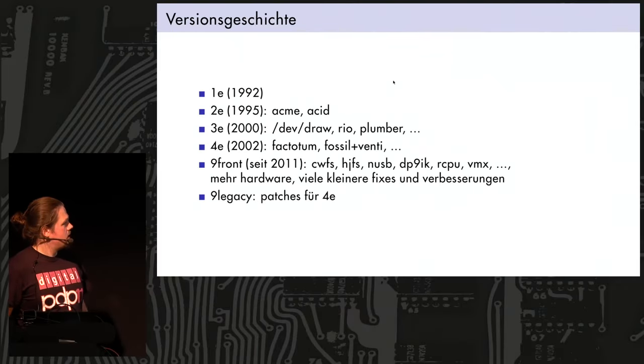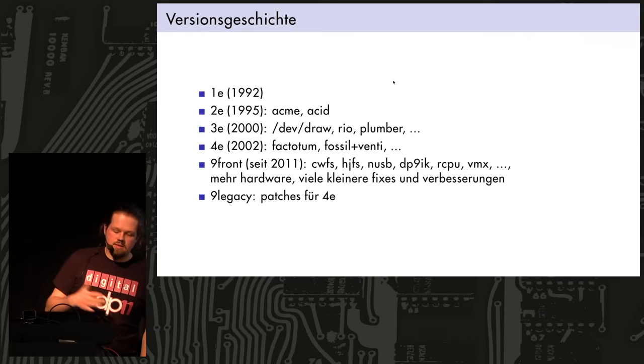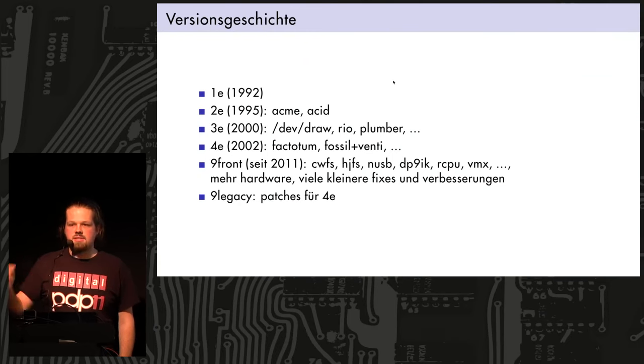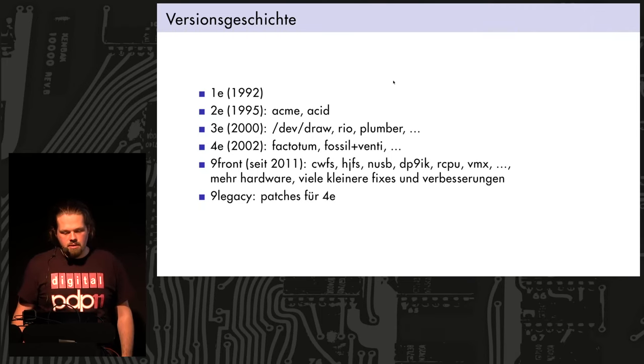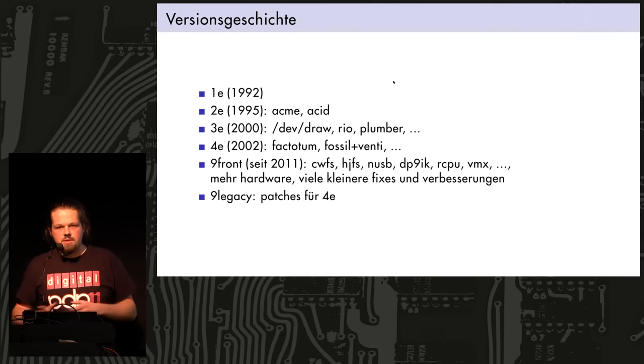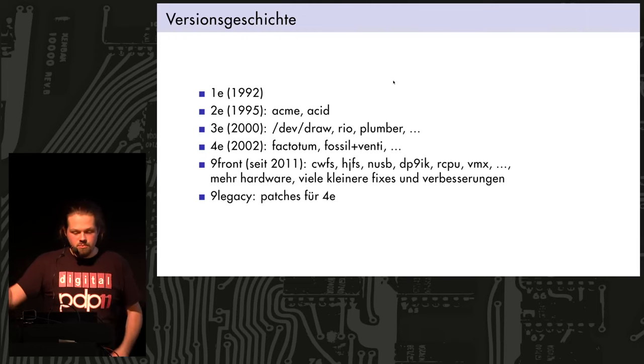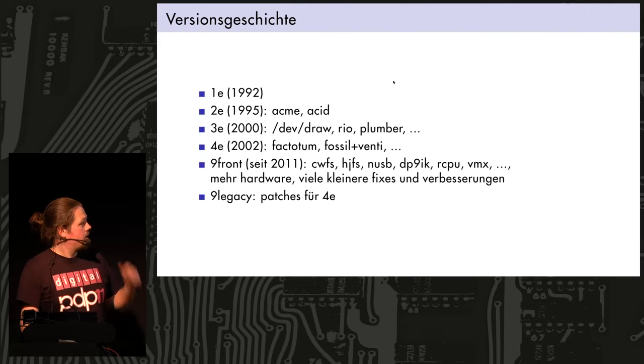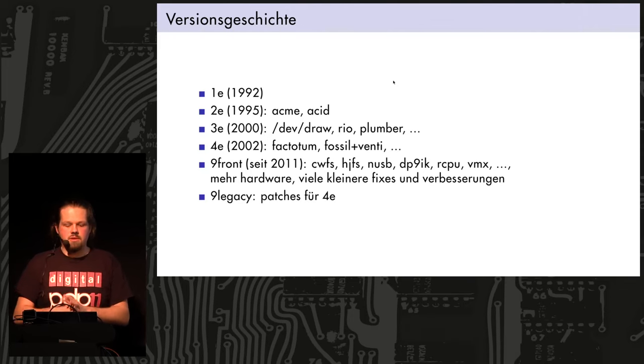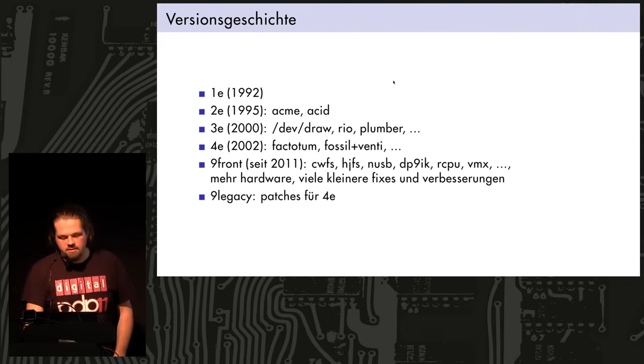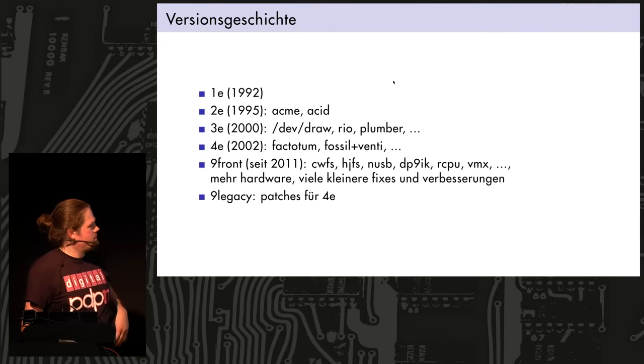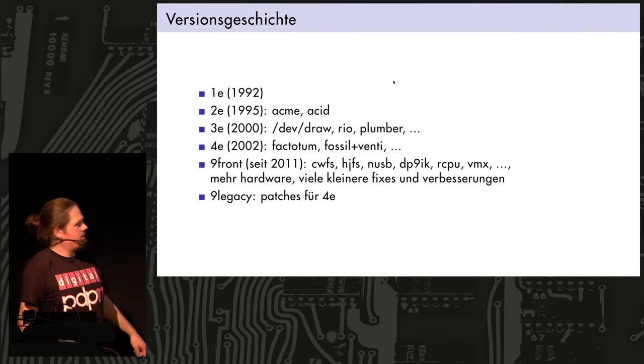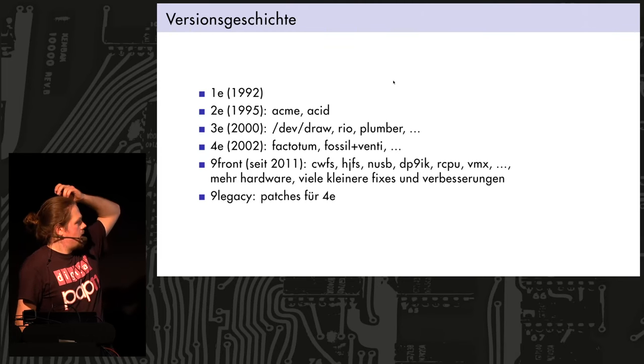So the fourth edition had a factotum, which is all about authentication and cryptography, and so on, it handles all these protocols. And programs don't really have to implement anything of that themselves, they just talk to factotum, and they forward all the messages, and factotum will do it. Fossil and Venti was a file system. Fossil is kind of like a cache for Venti. Venti is for archiving, it's an append-only thing. But in Nine Front, those were removed because they were quite buggy at the time, and the old file server was kind of resurrected, so that is CWFS, HJFS.